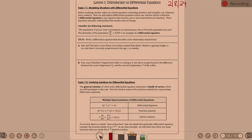As we look at differential equations, we're more going to be integrating within these equations. The equations you're thinking of, we're taking derivatives. Okay, introduction to differential equations. When we solved equations containing numbers and variables, our solutions were numbers. Now we're going to explore differential equations where our solution will be a function. A differential equation is any equation that involves one or more derivatives of a function. These equations describe relationships that involve rates of change.